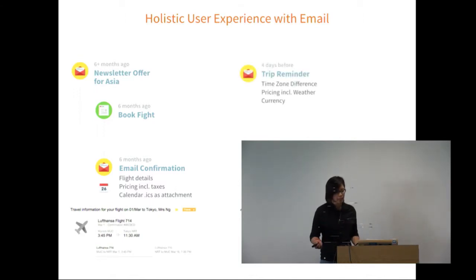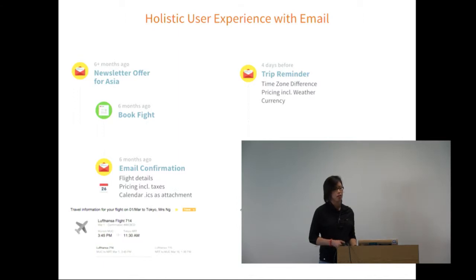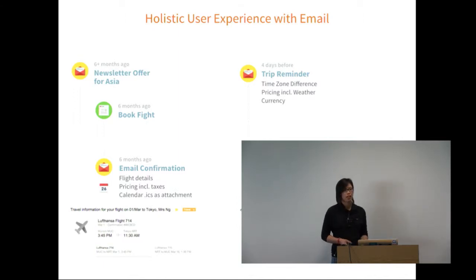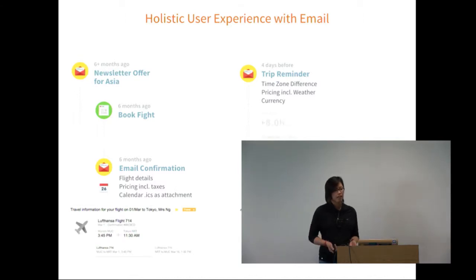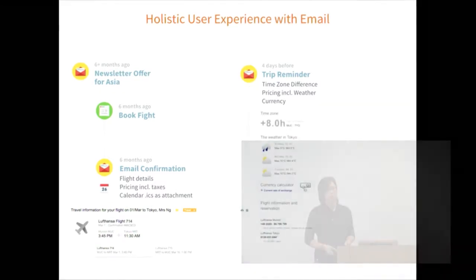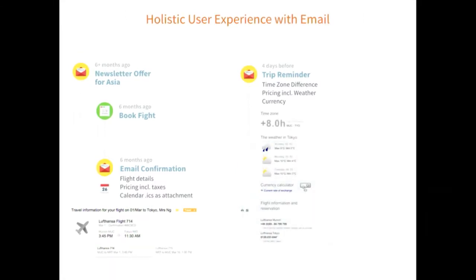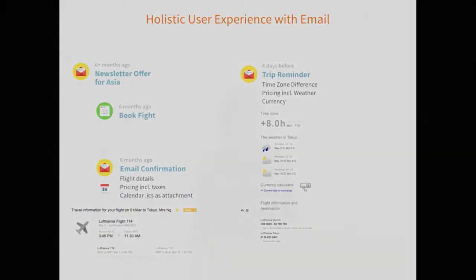Lufthansa automatically sends you calendar events - two events for outbound and inbound flights. Google or Gmail is really clever and picks up on that, putting in nice tabs. You have these ICS files which are hard to see unless you open your calendar app, but in Gmail they're right there.